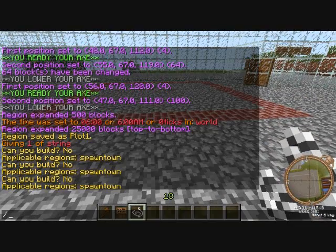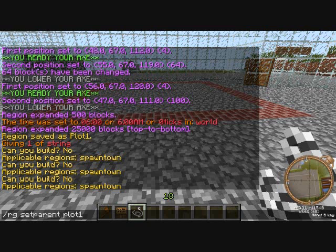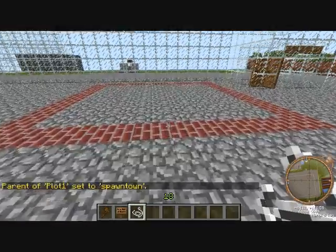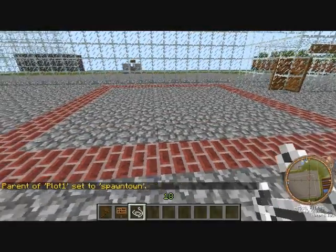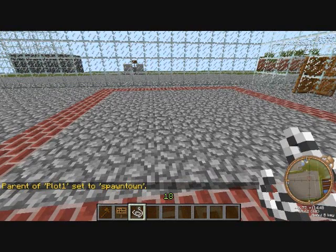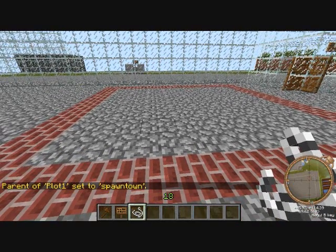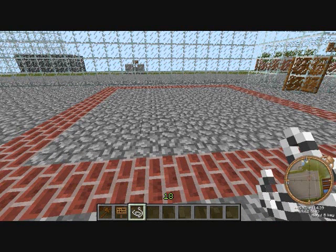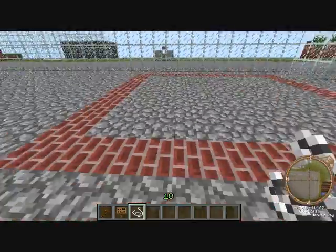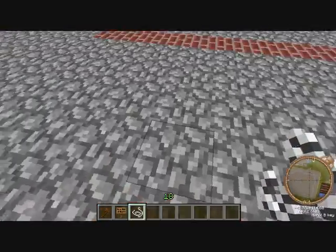You're gonna wanna do slash rg set parent, then the plot's name — the region name — and then whatever region it's in. That sets the parent, which basically says that the plot is inside spawn town. Because if plot one was the parent of spawn town, it would get messed up since it's obviously not the case.